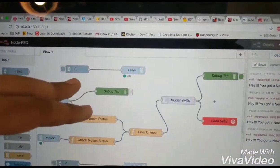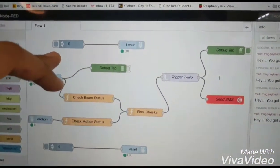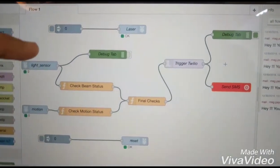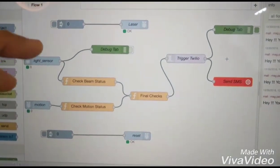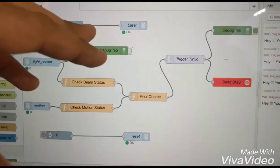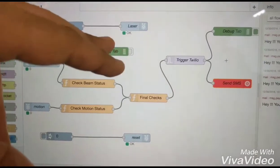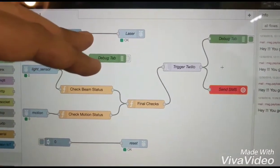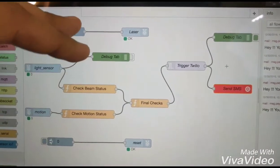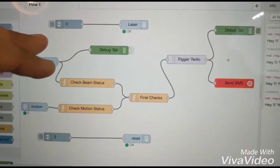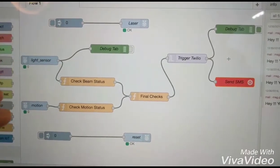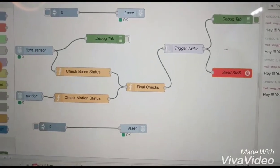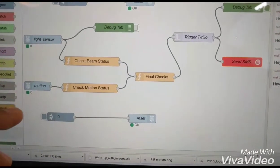So initially the laser status would be 0 until you trigger your flow and once it is triggered the laser status is set to 1 and the light starts emitting and below here we have two other circuits.